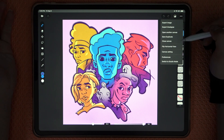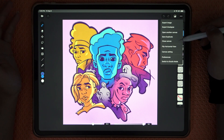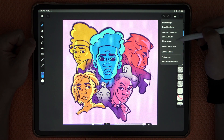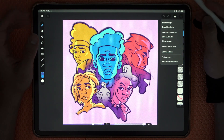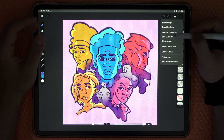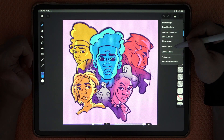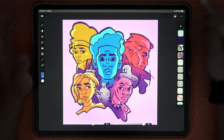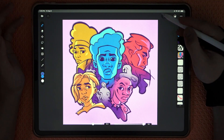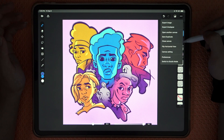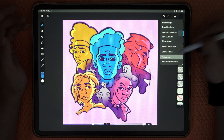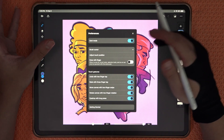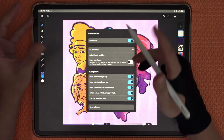You can also see that we have flip horizontal view, which is awesome that the button is right here. You just click it and it flips, then click again and it flips back.